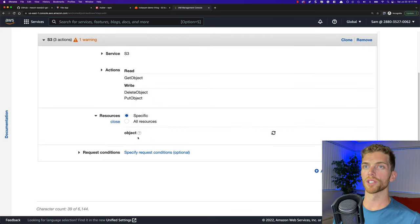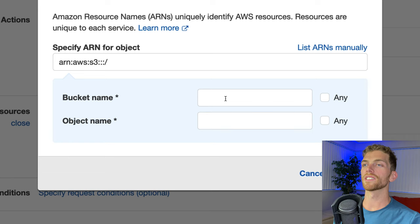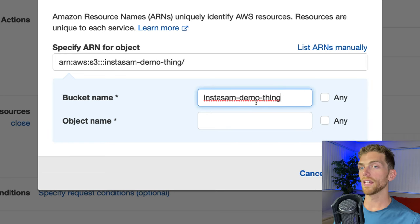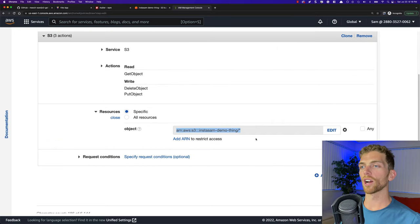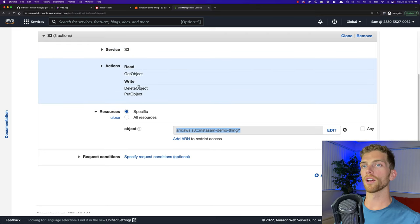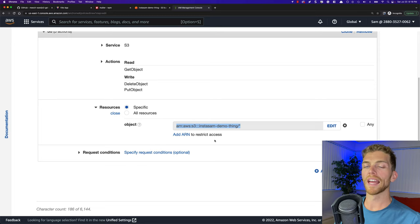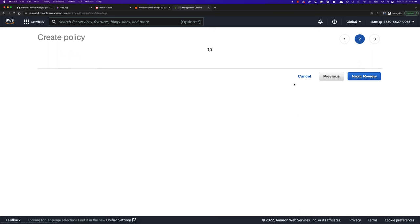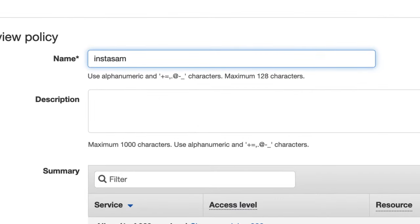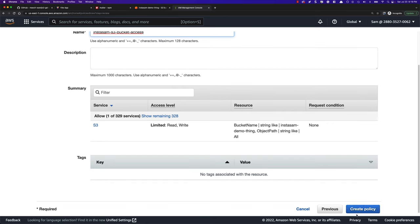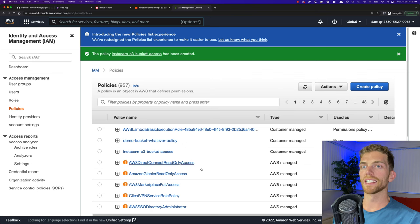Click Next through tags, then give the policy a name — I'll call it 'InstaSam-S3-Bucket-Access' — and create the policy. Now I need to create a new user to represent the web app accessing the S3 bucket. Navigate to Users and add a new user. A user can be a real person using username and password, or an application accessing things using programmatic access keys. For this Express application it's definitely an application, so I'll check the 'Access keys - Programmatic access' checkbox and name it 'instasam-web-application'.